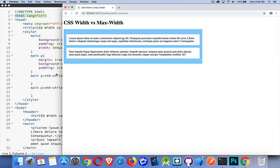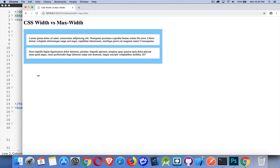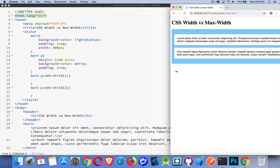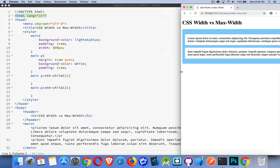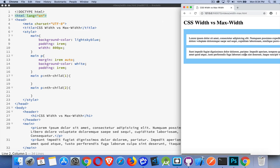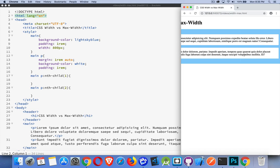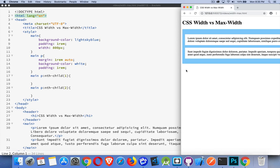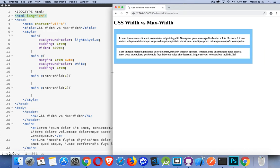There's the 800 pixels. As I change this, you can see that my content I can scroll back and forth. Now the scroll bar's at the bottom because my page is less than 800 pixels wide.